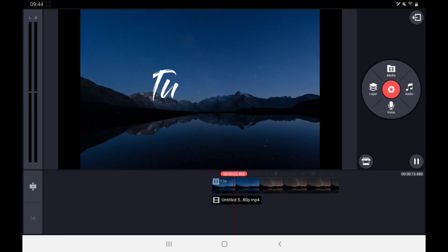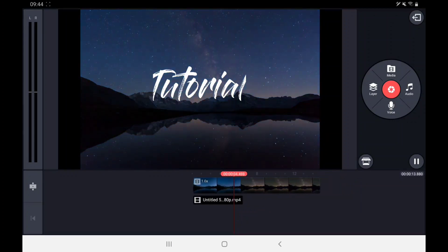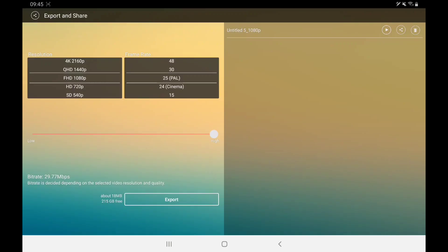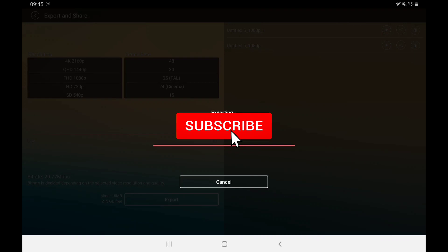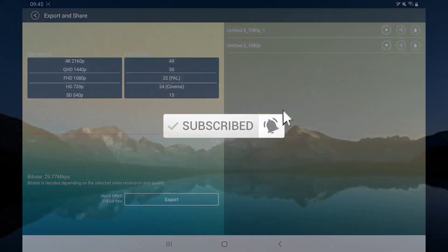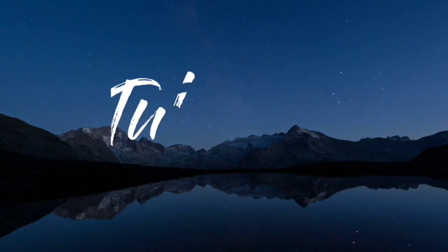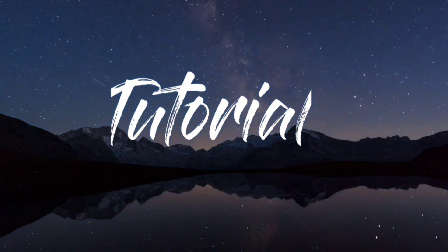And there you have it. That's how you make a writing effect in KineMaster. I hope you enjoyed the video. If you do, make sure to like, comment and subscribe for weekly tutorials. See you in the next one. Bye.